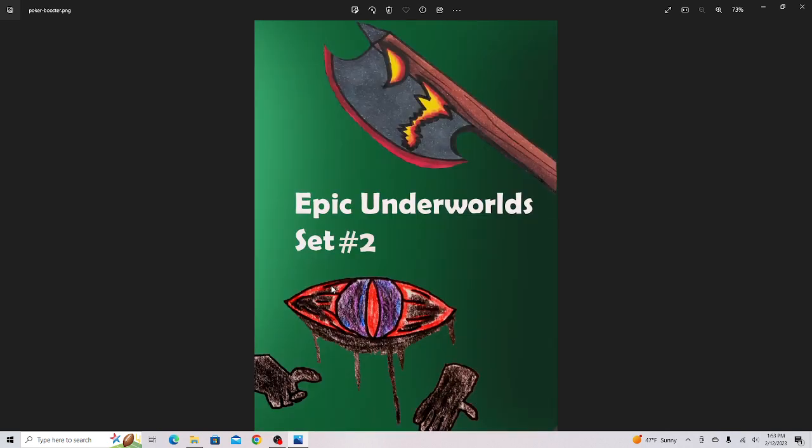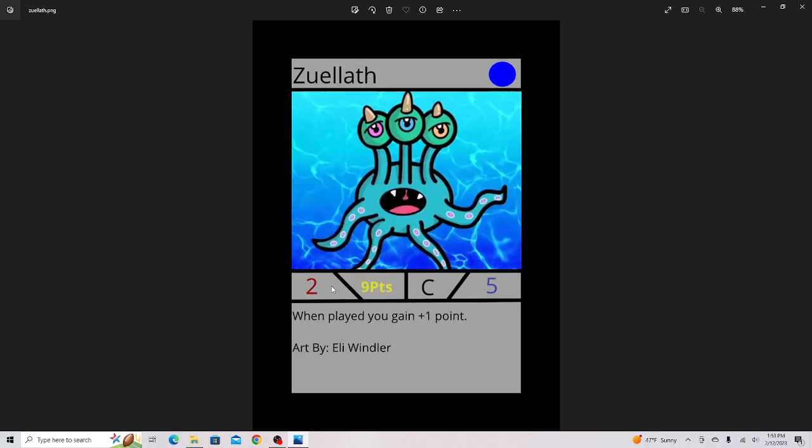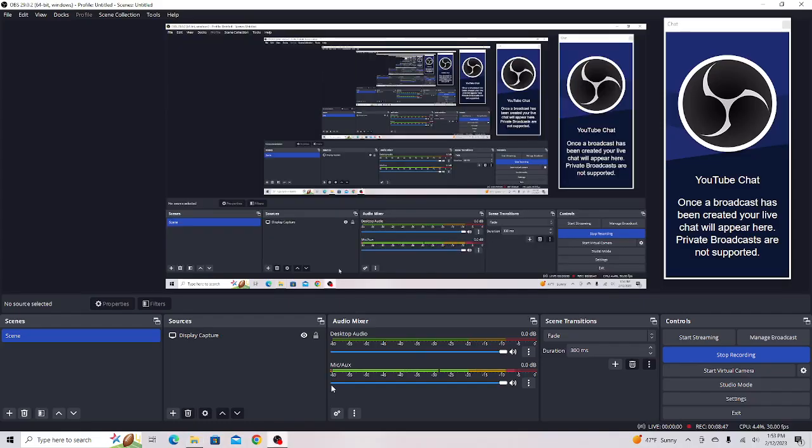We got Zorm Ghidor, a card by Arcanist Games that won the contest too. I actually redid the background because I like this card so much. Zwelleth, changed its ability slightly but still a good card. And that is all the cards in Set 2. Thank you guys for watching and I'll see you in the next video.